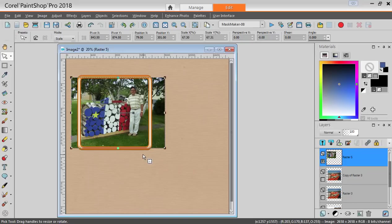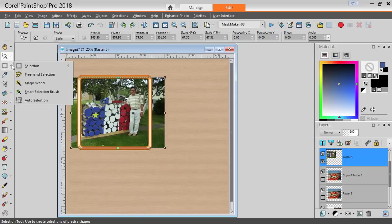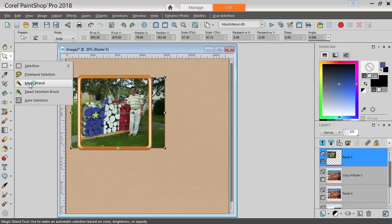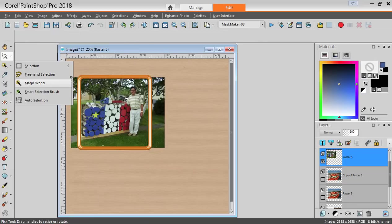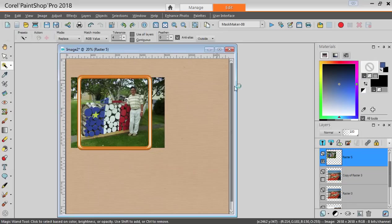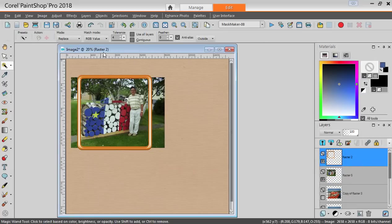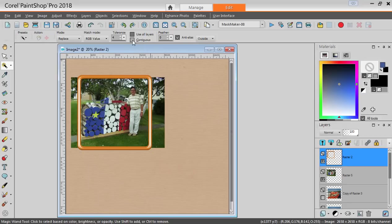At this point, you will be able to remove the excess around the frame. Using the magic wand, you can activate the frame layer and using the contiguous,